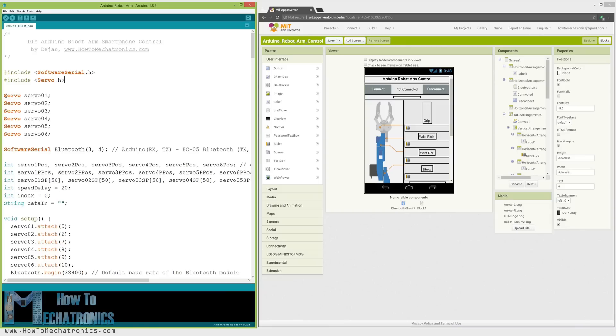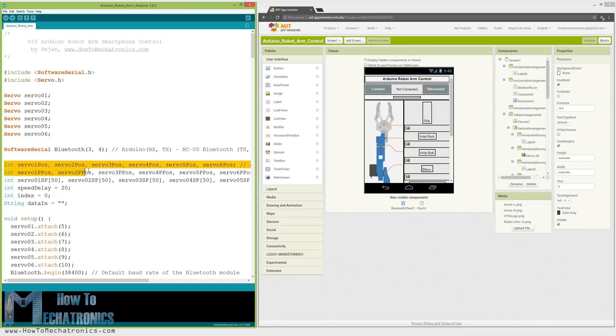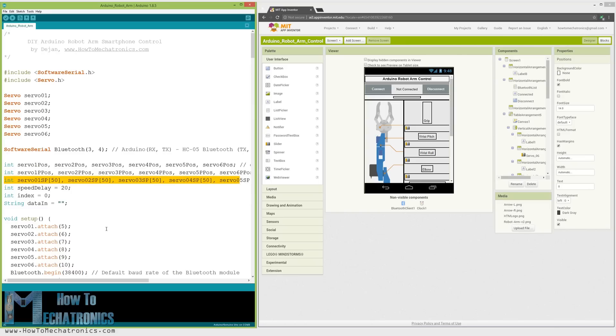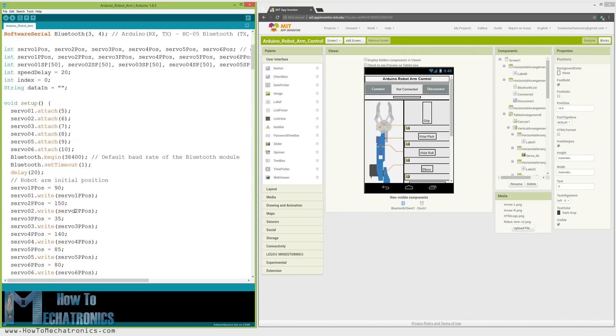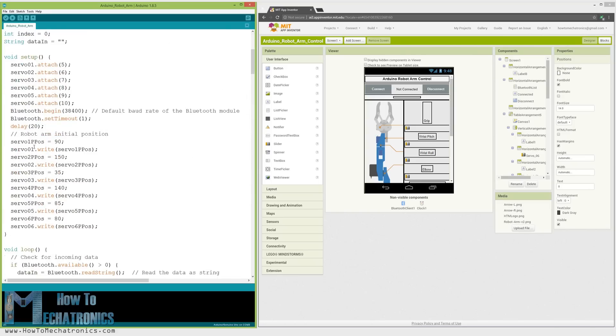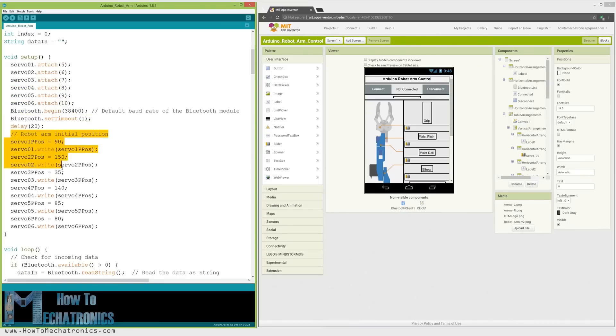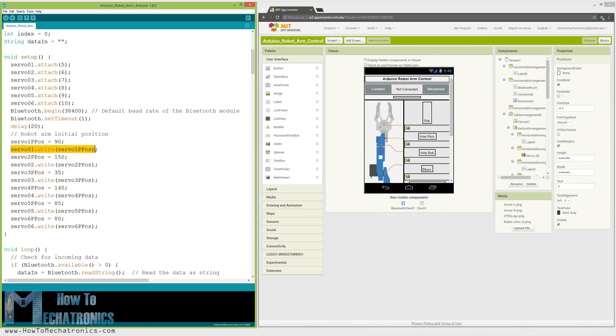Then we need to define the 6 servos, the HC05 Bluetooth module and some variables for storing the current and the previous positions of the servos as well as arrays for storing the positions or the steps for the automatic mode. In the setup section we need to initialize the servos and the Bluetooth module and move the robot arm to its initial position. We do that using the write function which simply moves the servos to any position from 0 to 180 degrees.